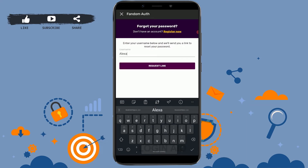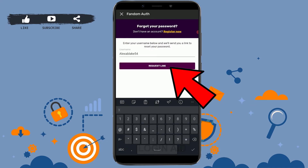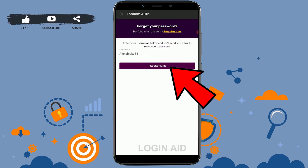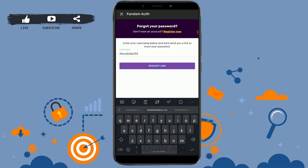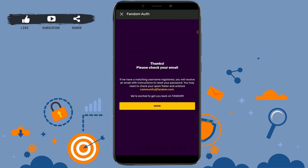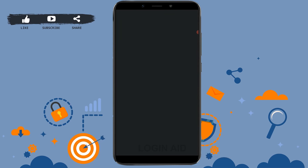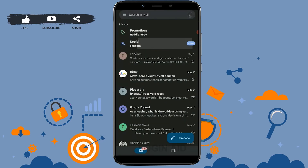After typing in the username, tap on 'Request Link.' After clicking request link, you will be provided with a change password link sent to the email address you have registered with Fandom. Go and check your mail.